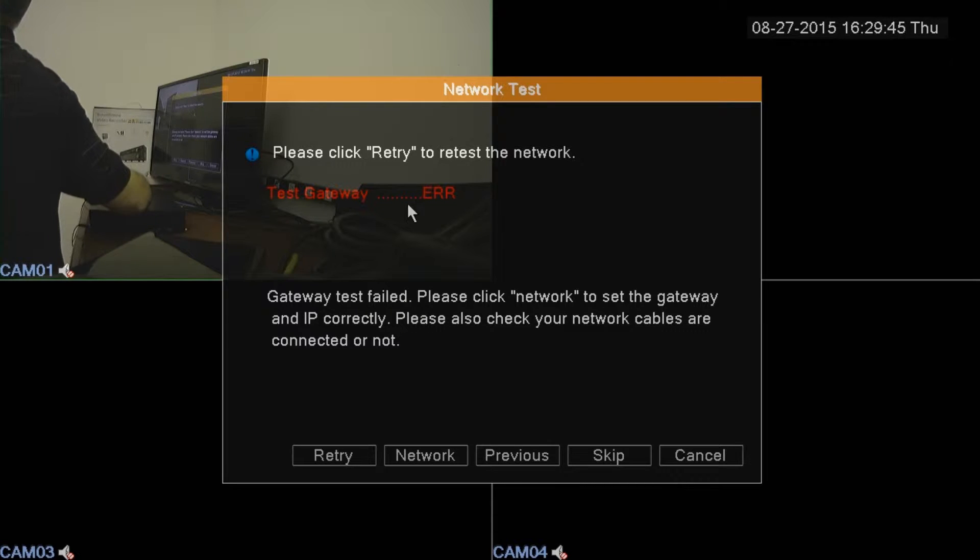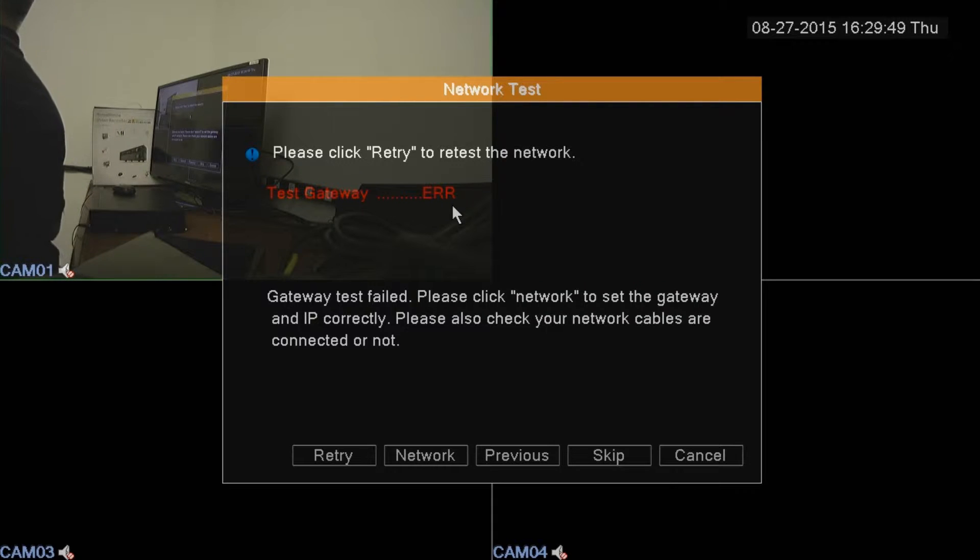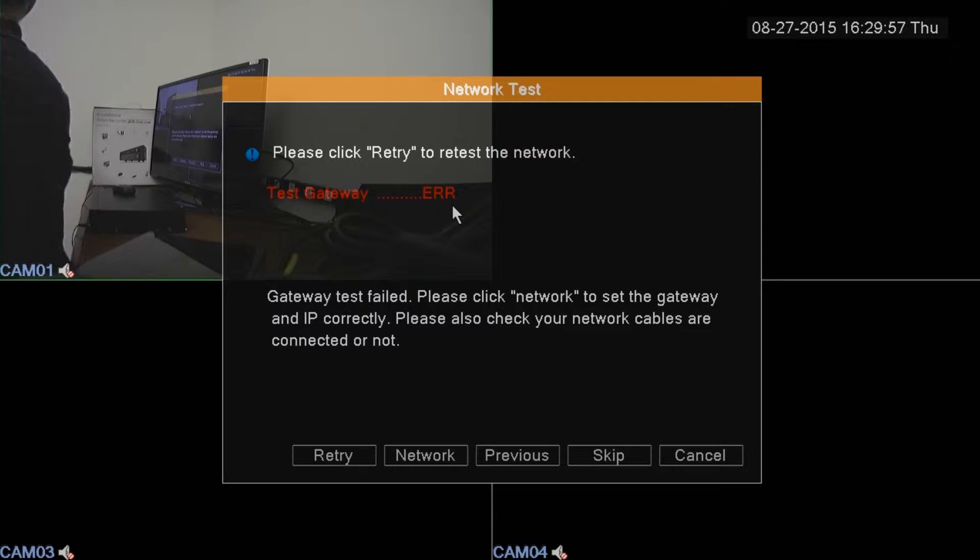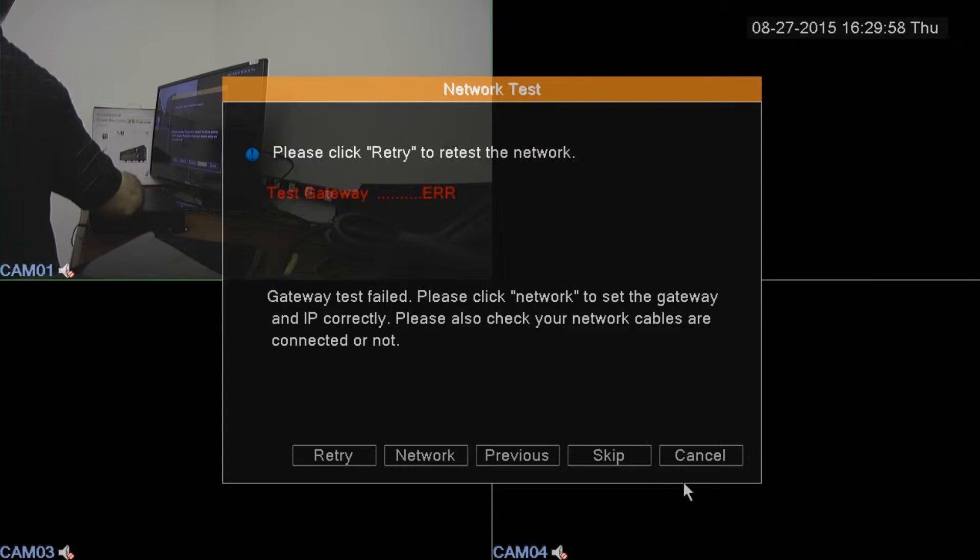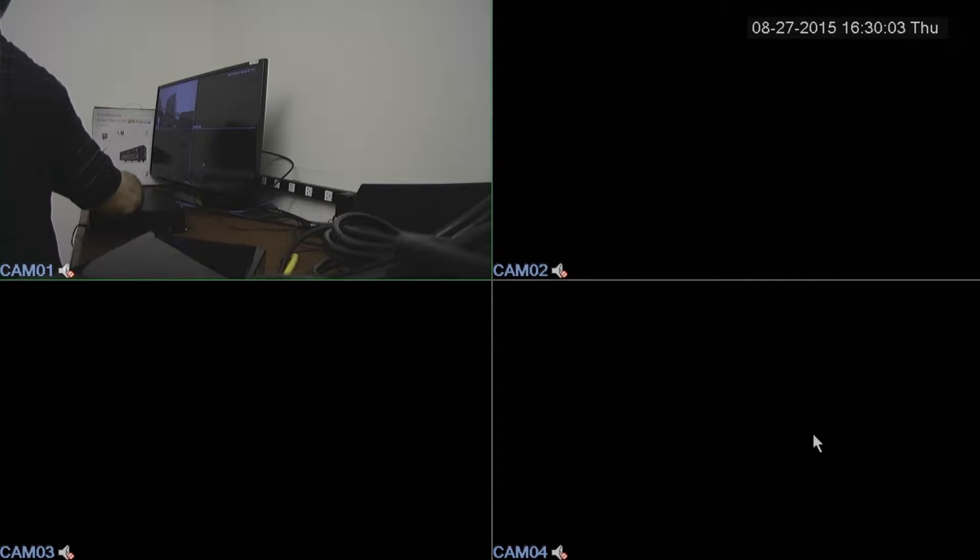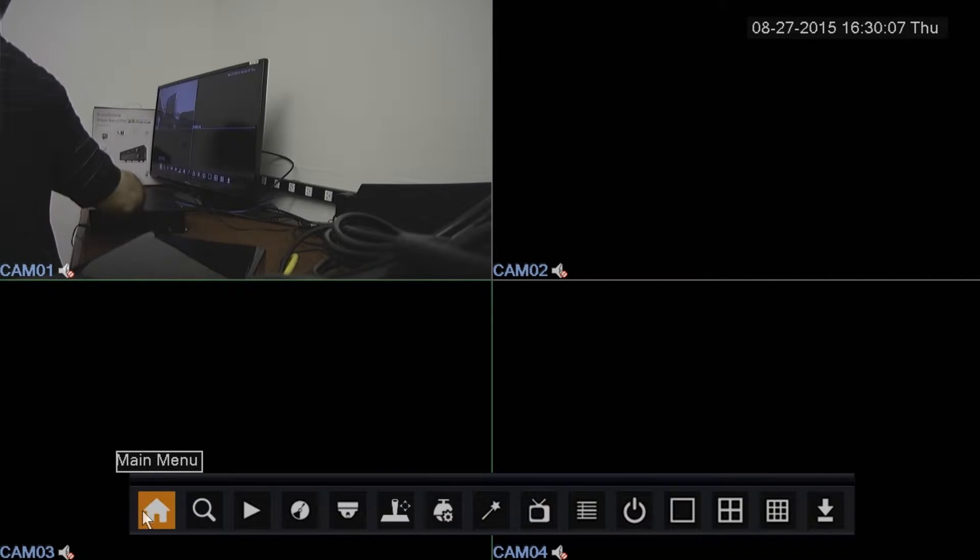In this case, we're getting an error because I've actually changed the settings in here for an example to show you how the router can help you set it up, and we'll get to that screen in a minute. I'm going to go to the next one, and that takes us out of the wizard. Now when I right click, I go to the main menu.